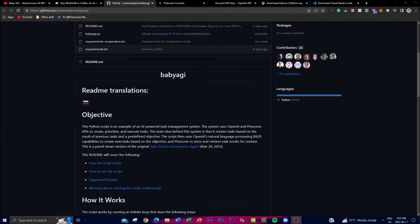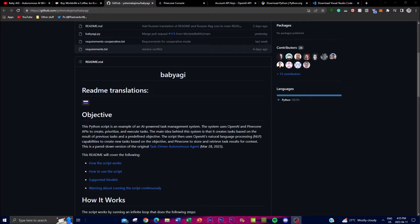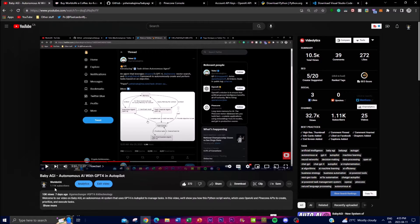Hey, what is up guys, welcome back to another YouTube video at World of AI. In today's video I have another Baby AGI video showcasing how to actually install it on your local drive. Before we get into the video, please subscribe, like, and comment down in the description below for further videos.